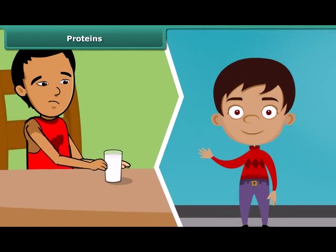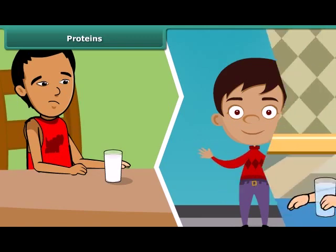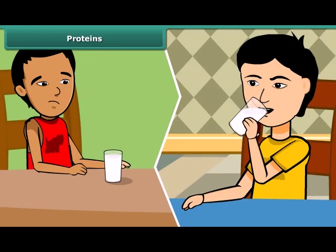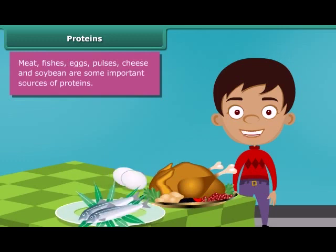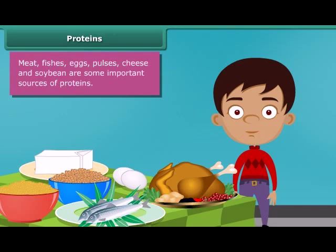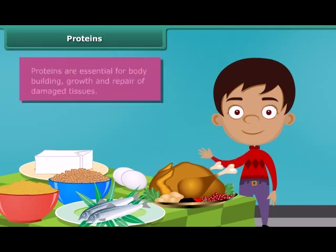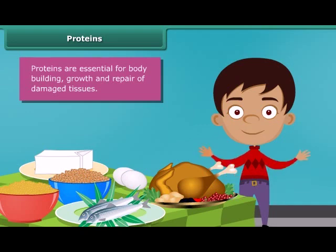You might have noticed that some children who do not drink milk become weak and underdeveloped, because milk contains required proteins for our growth. Meat, fish, eggs, pulses, cheese, and soybean are some other important sources of proteins in our diet. The major role of proteins is the building and repairing of damaged tissues. Along with carbohydrates, they are also a source of energy.